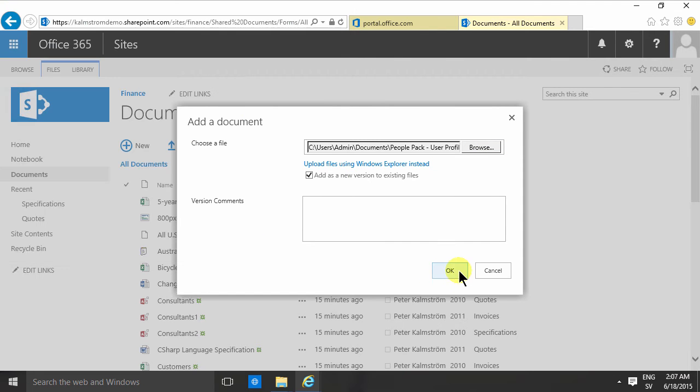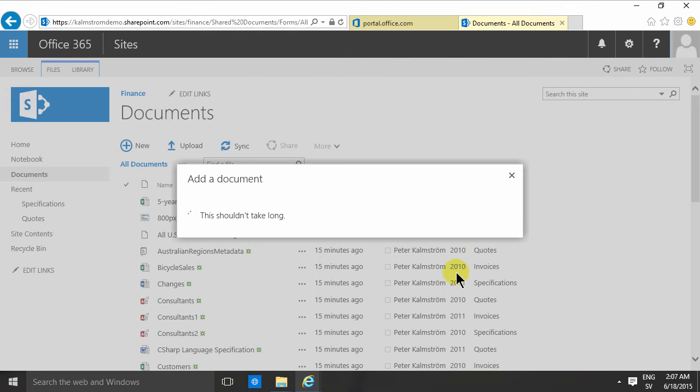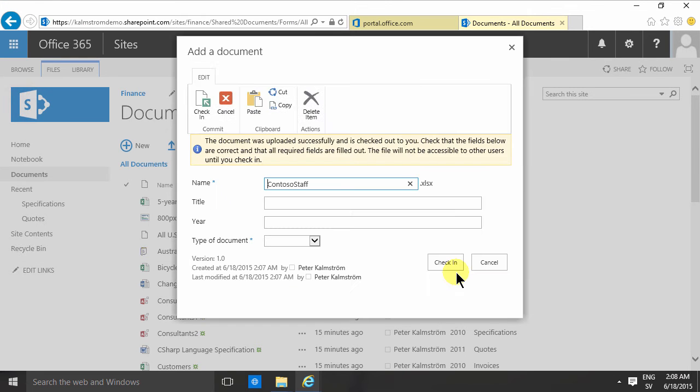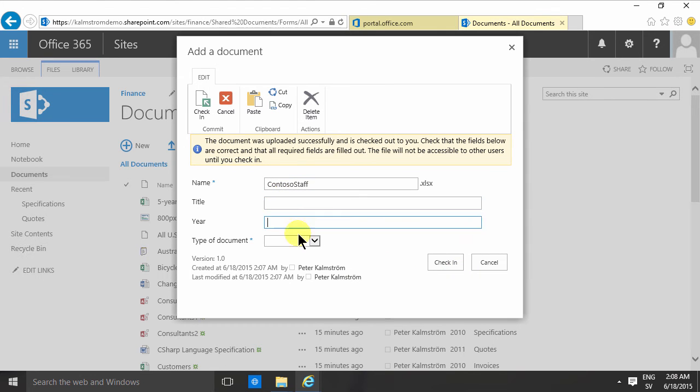Excel file, upload that and now you'll notice that I get this dialog that shows me the metadata, the year and the type of document. So now I do need to fill that out before I can check it in.